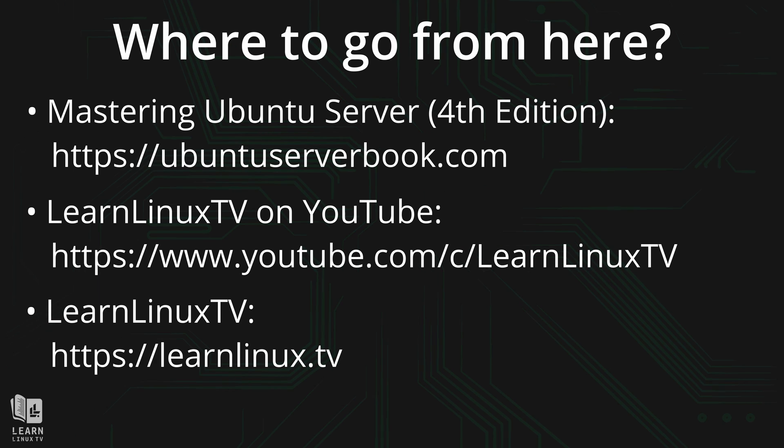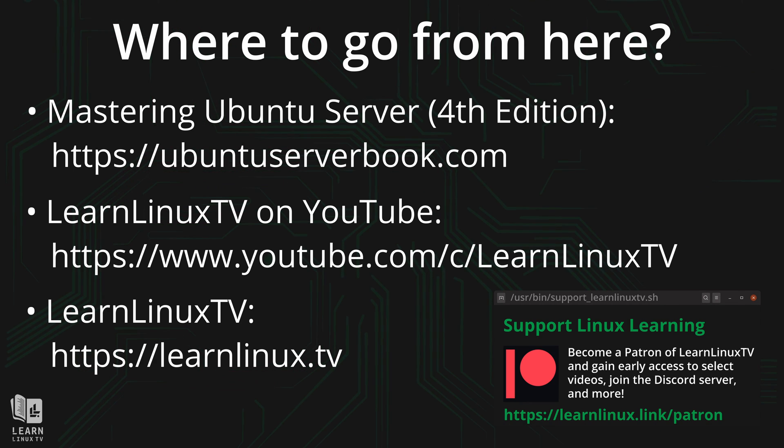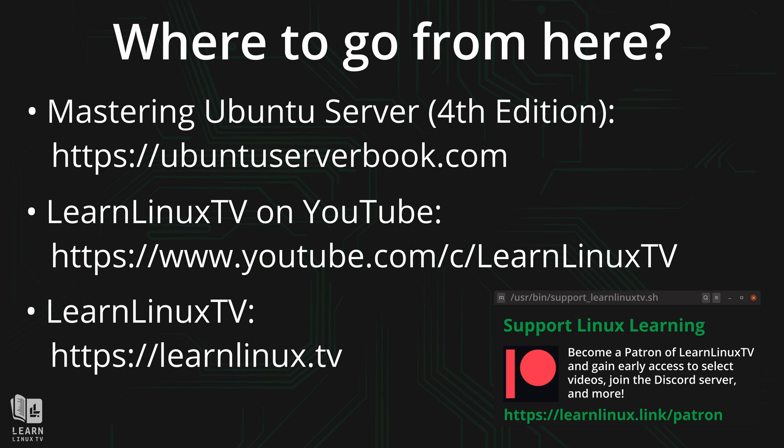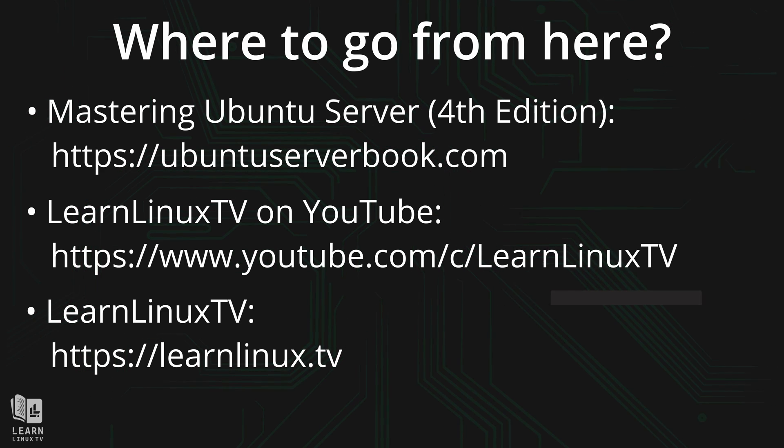And in addition to that, if you become a supporter of LearnLinux.tv, then you'll have access to the official Discord server, which is another way you can interact with the Linux community.